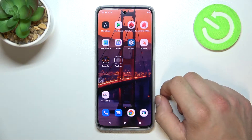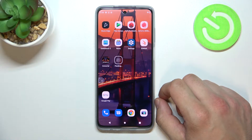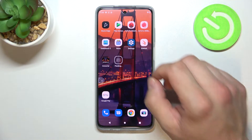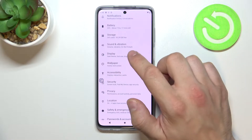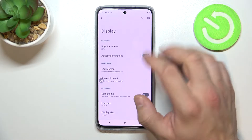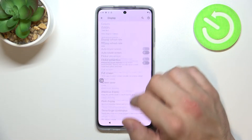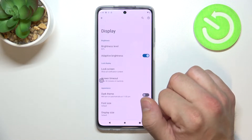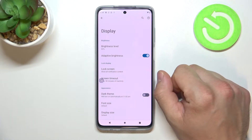Hello, in front of me I've got Motorola Moto G52. In this video I will show you how to find and manage display settings. In the beginning let's go to Settings, enter Display, and from here you can manage all of the display settings available on this phone.